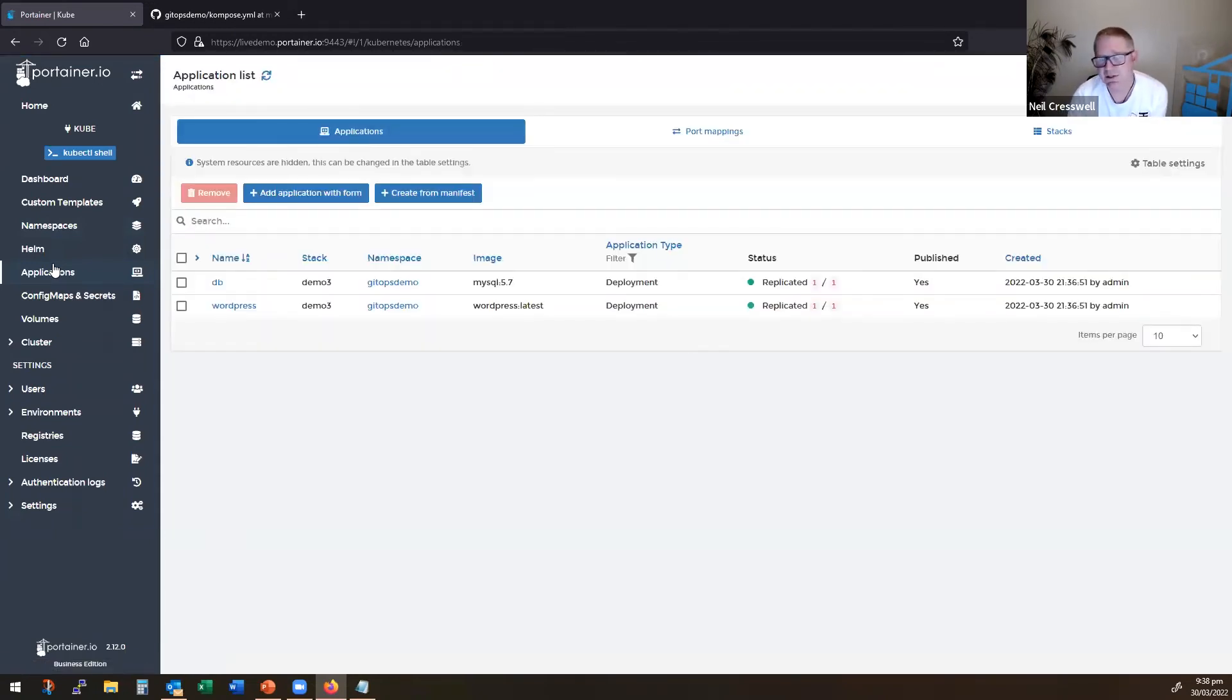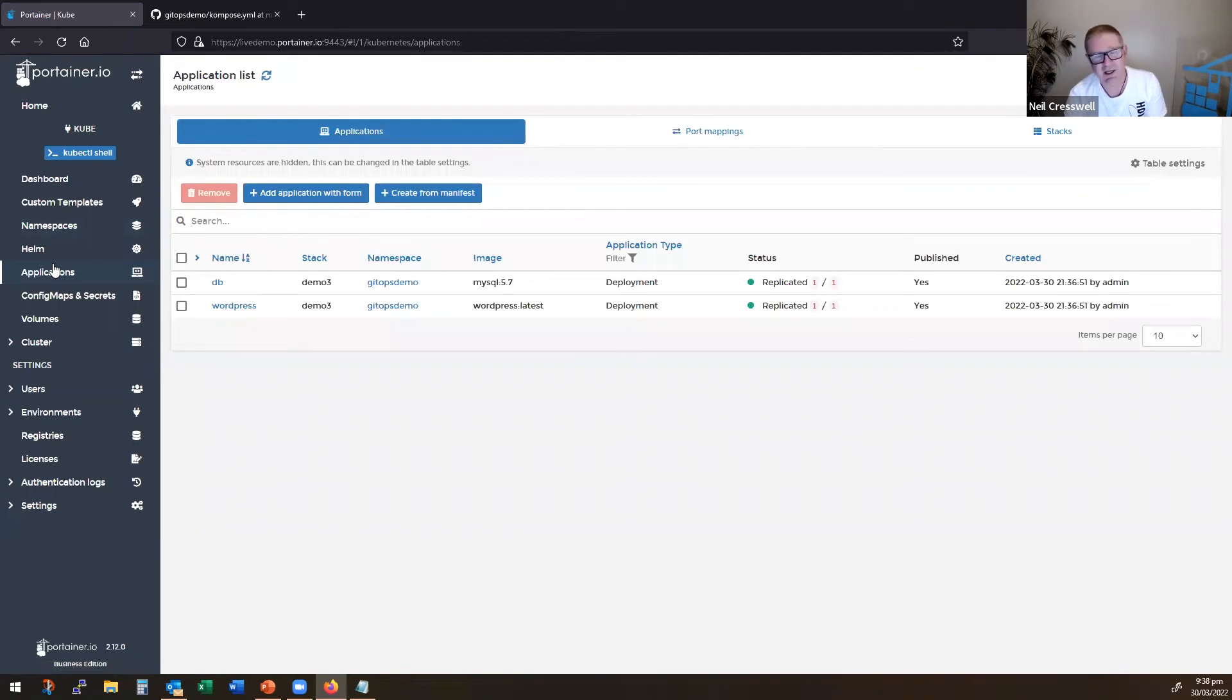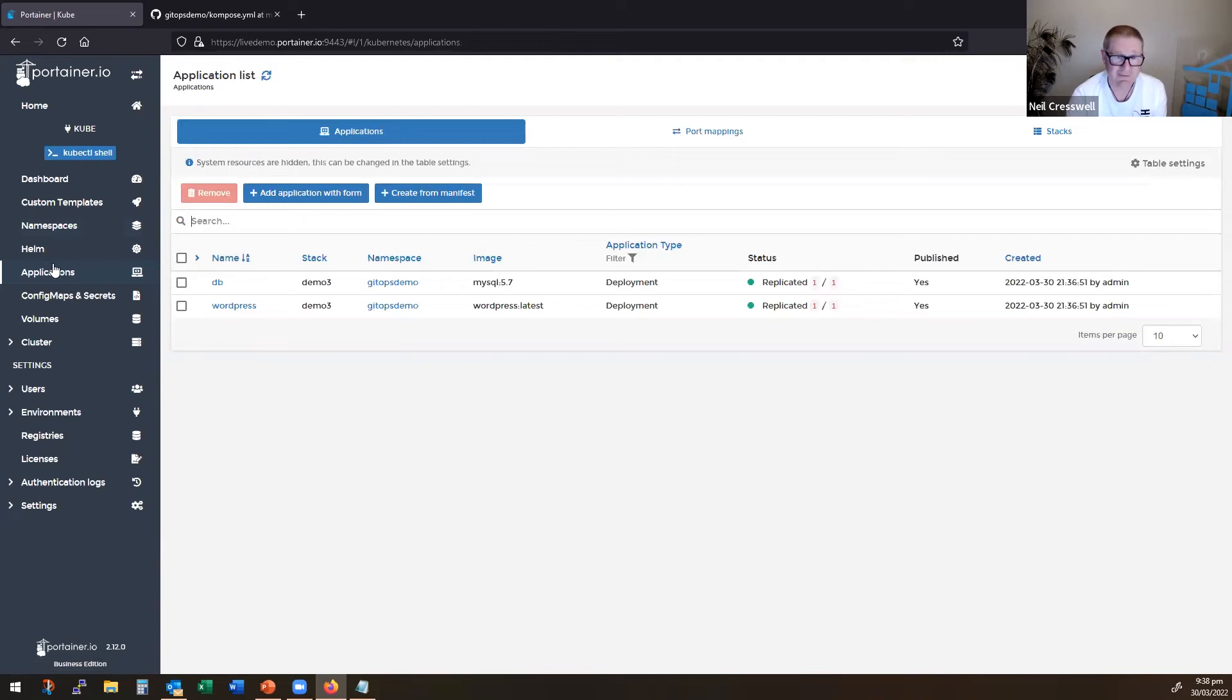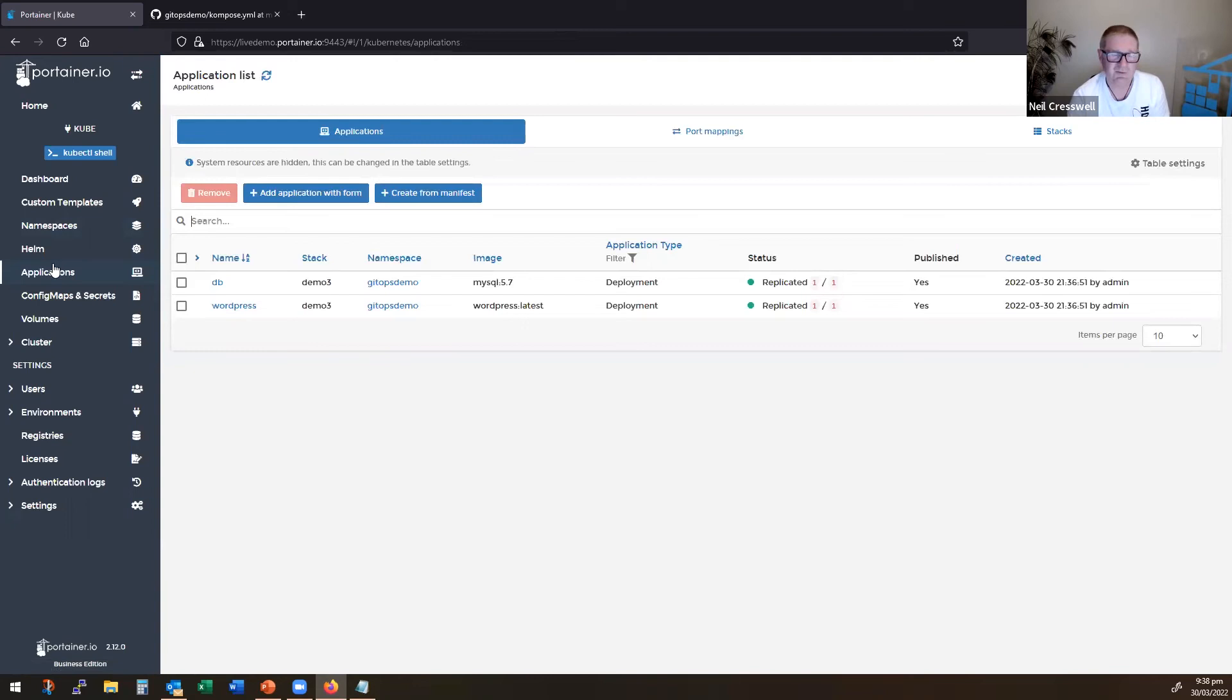Now there's a whole bunch of limitations. Half of the compose spec, compose with a C is not available in compose with a K. So it's kind of useful. But would I use it in production? Maybe not so much. For a developer, it's probably okay.